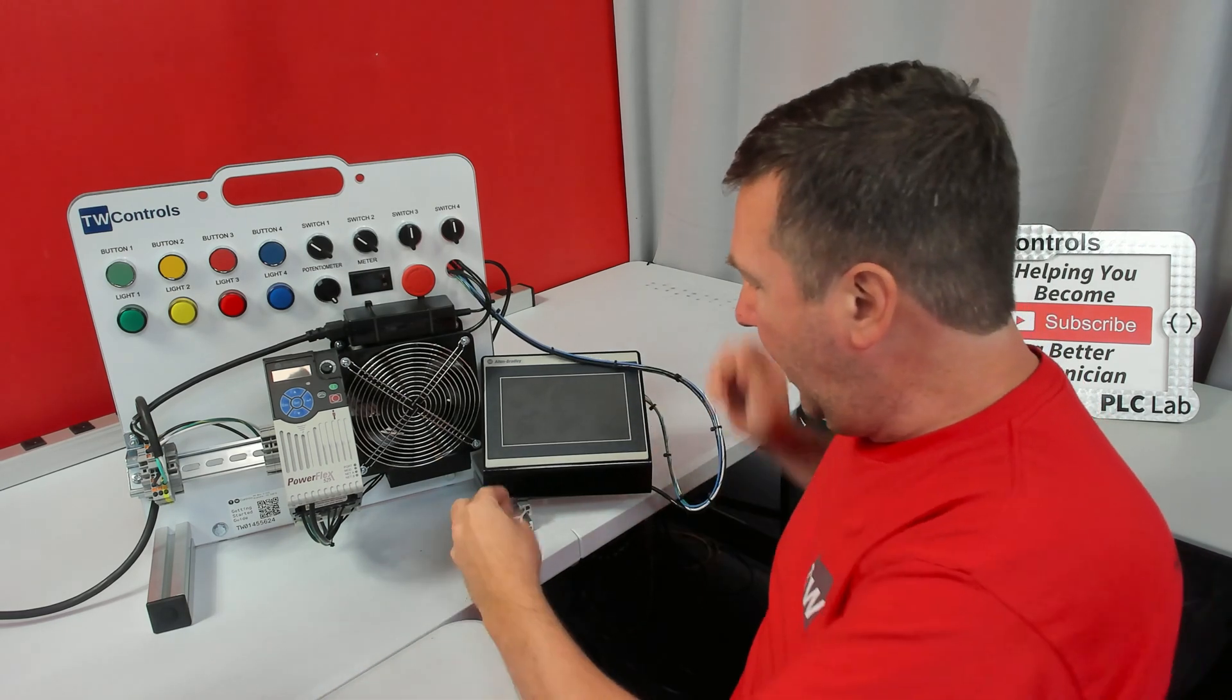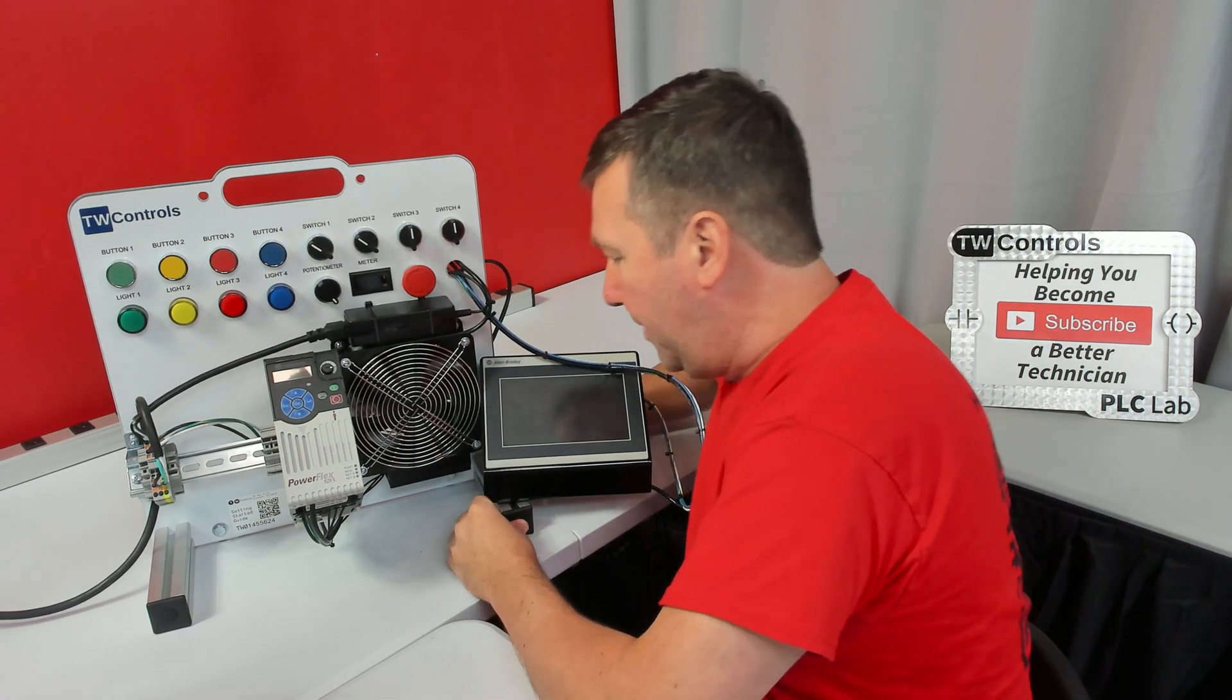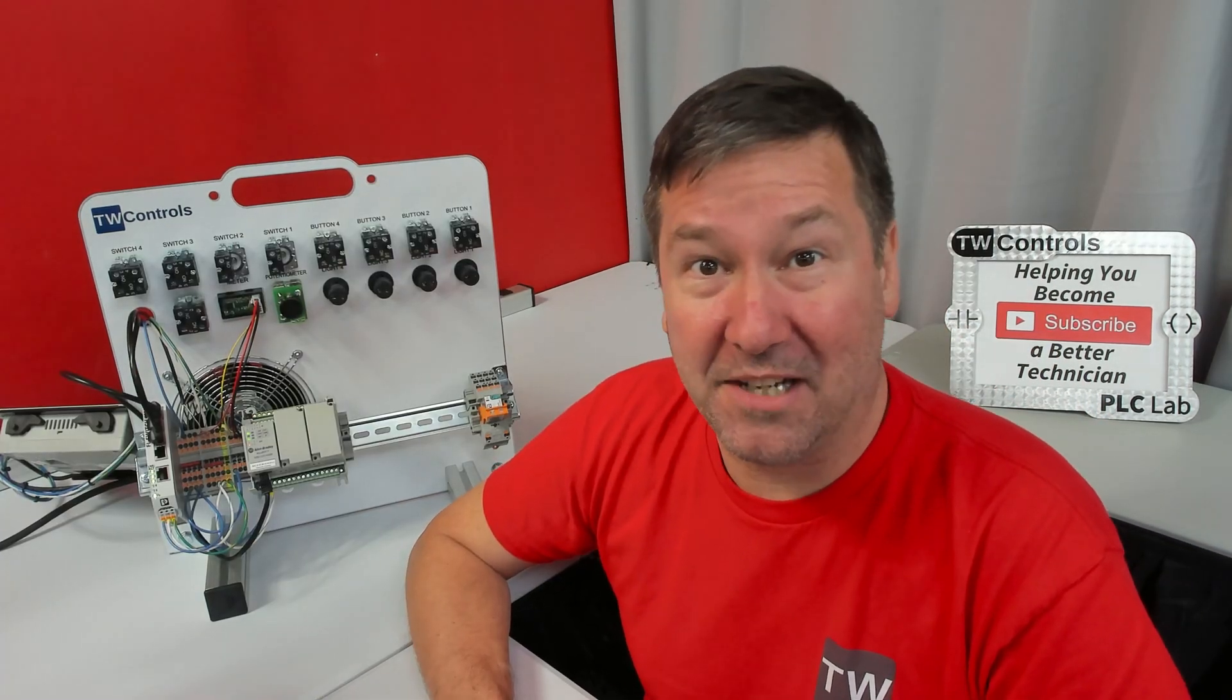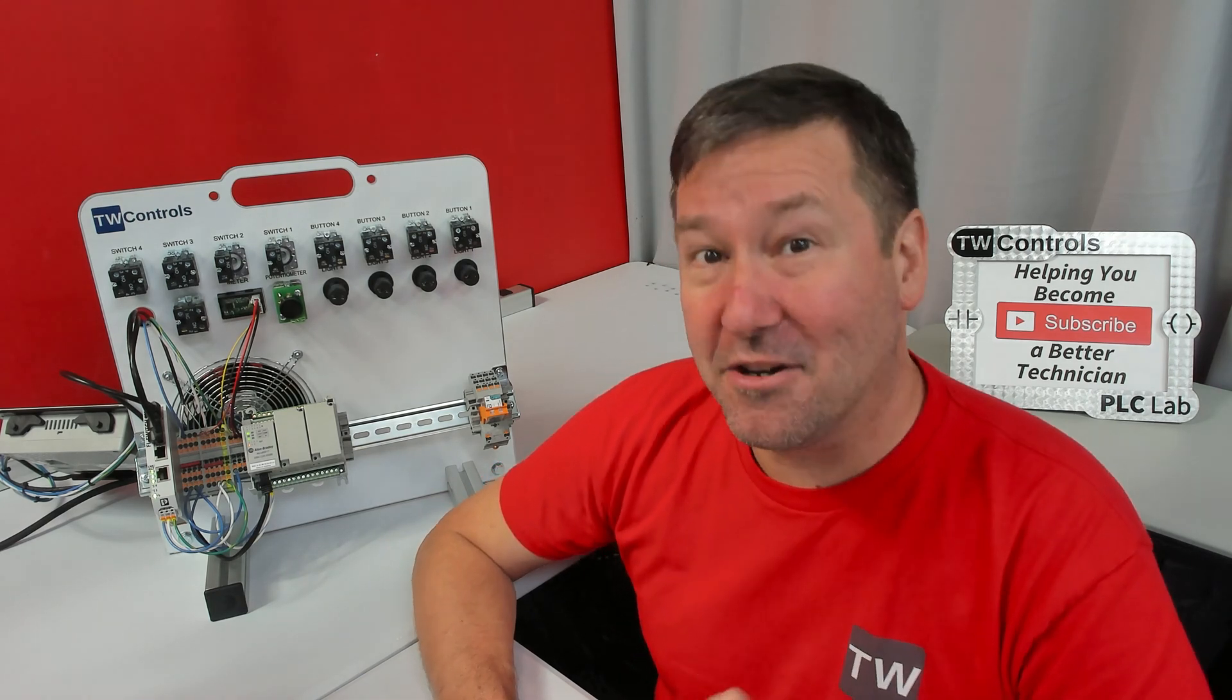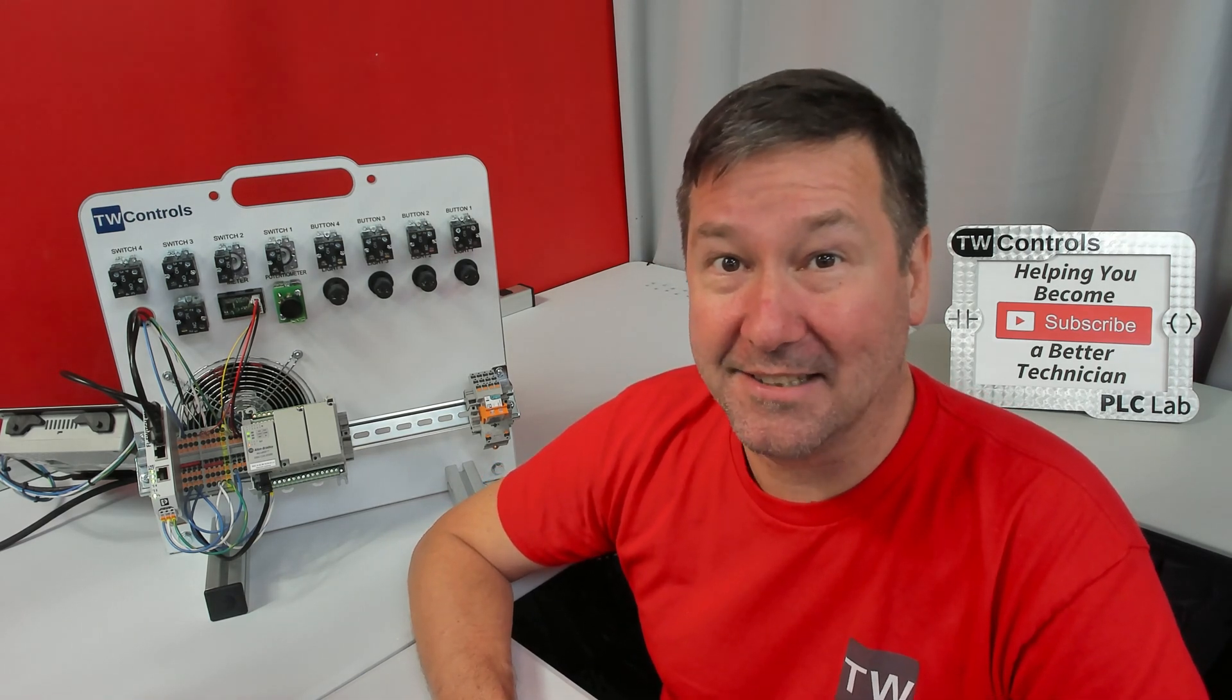And reinstall your end cap. Your trainer comes pre-installed with the PLC program for your initial testing and your first wiring exercise.